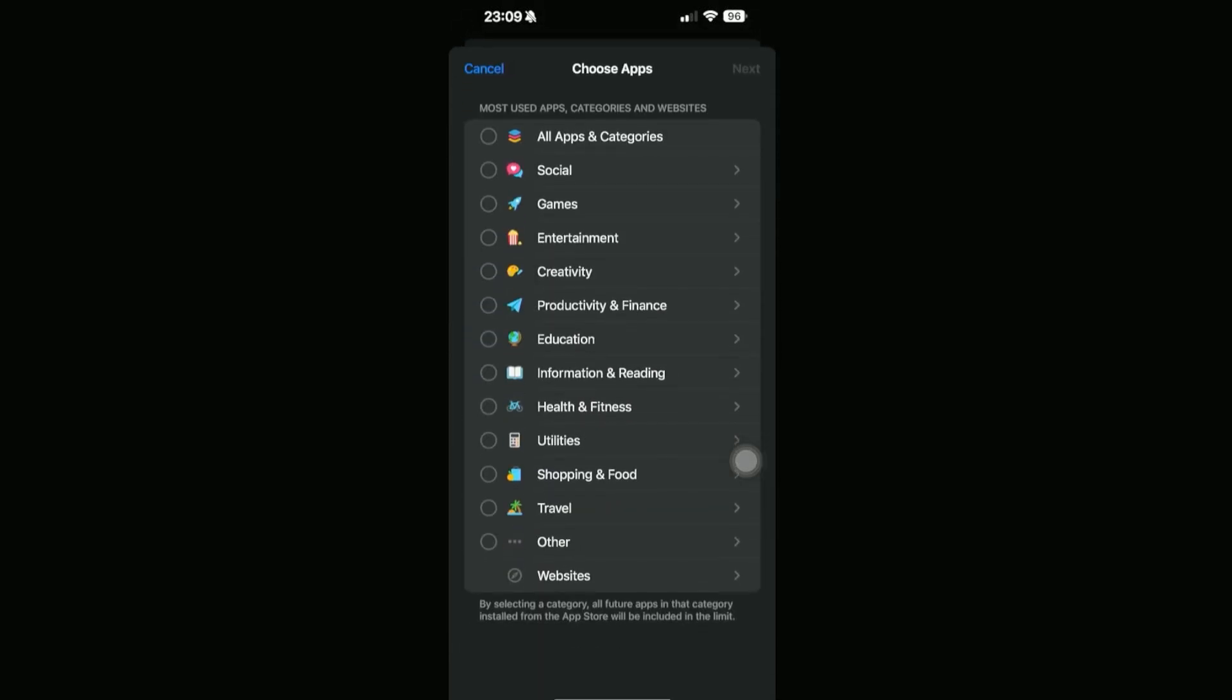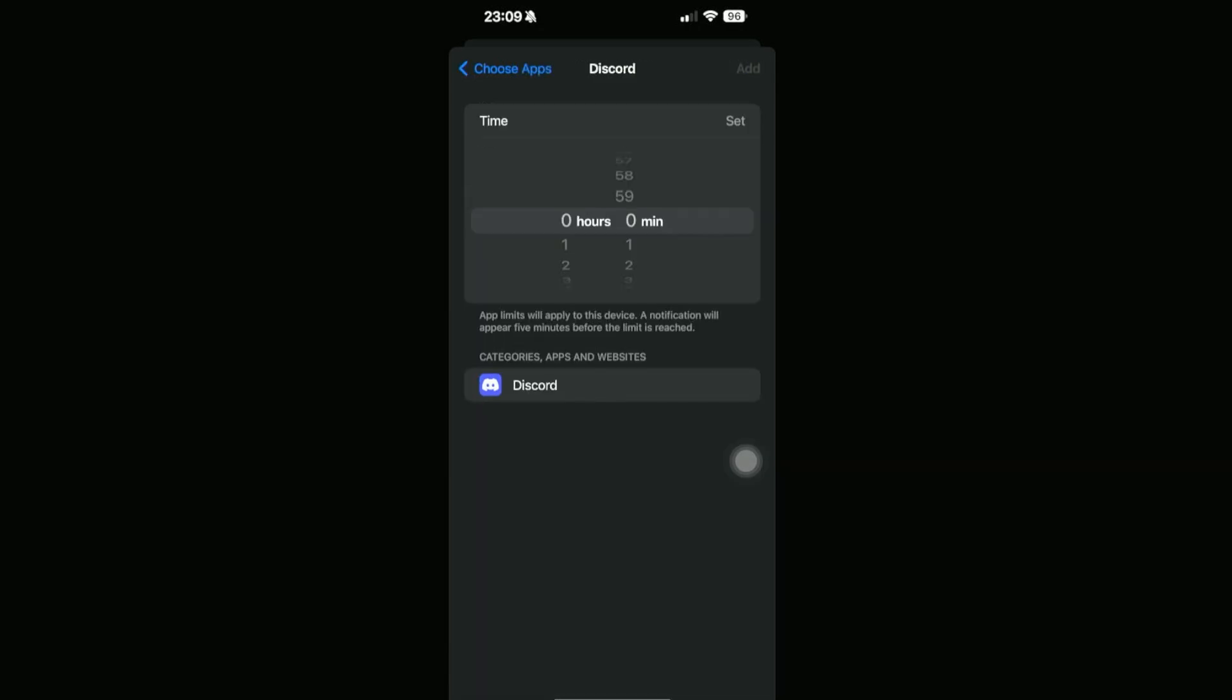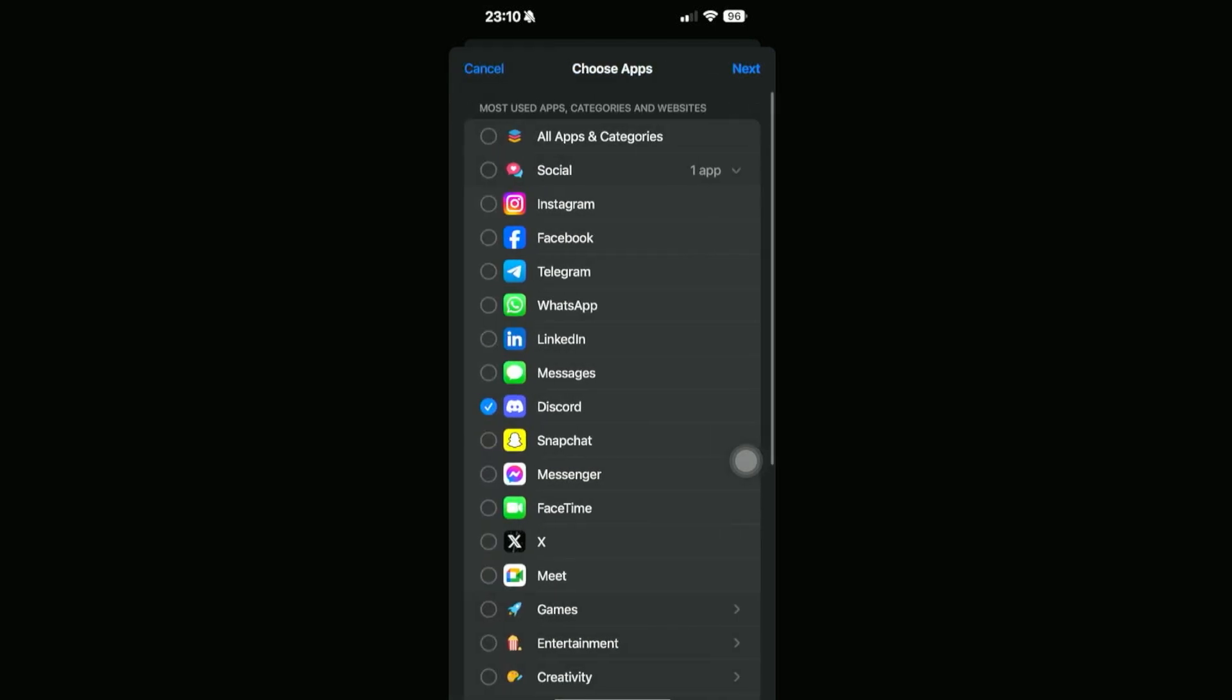For example, let's go ahead and add a limit. Let's go into Social and then let's say Discord right here. We can set the time that we can allow for this phone to use Discord. You can customize this to your own liking. You can choose any app that you want. That's another way we can block apps.